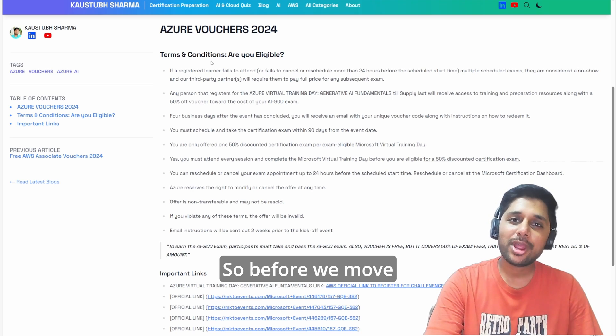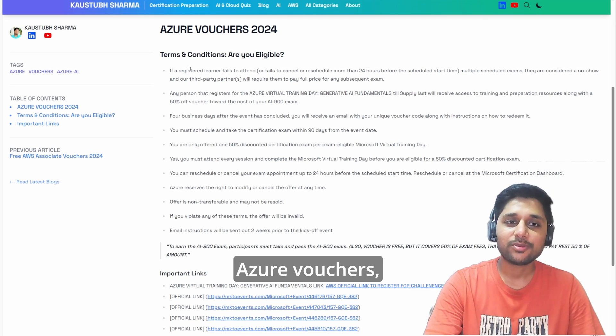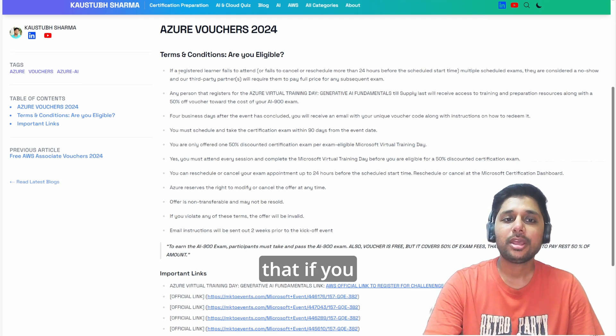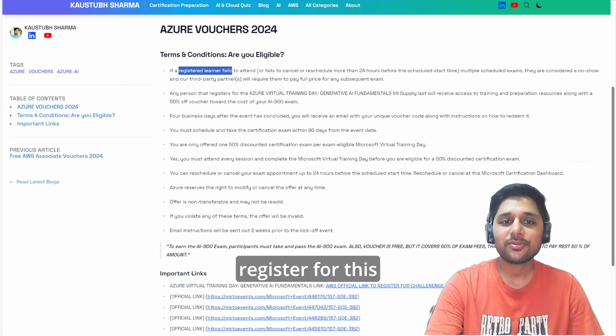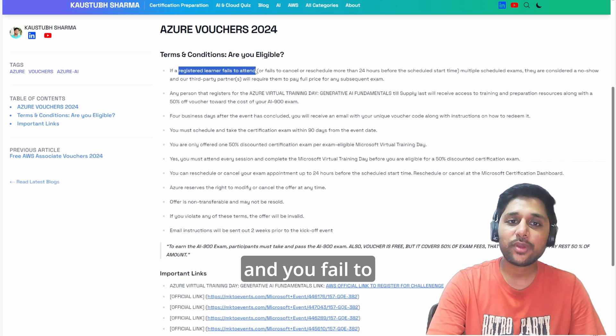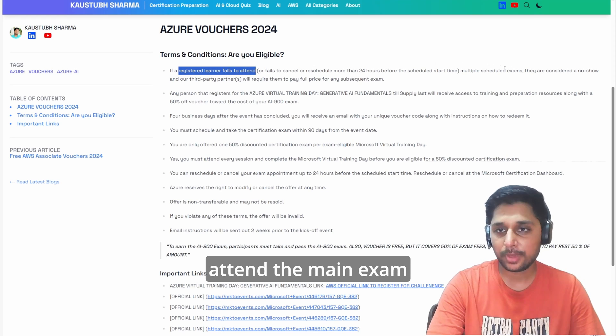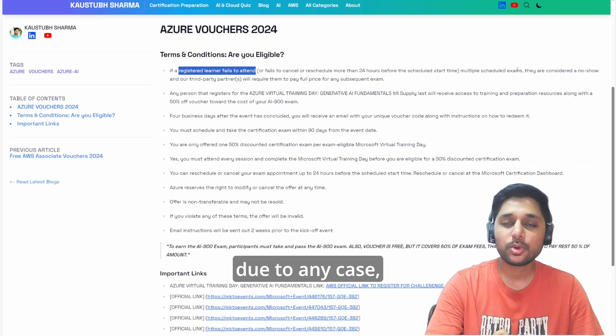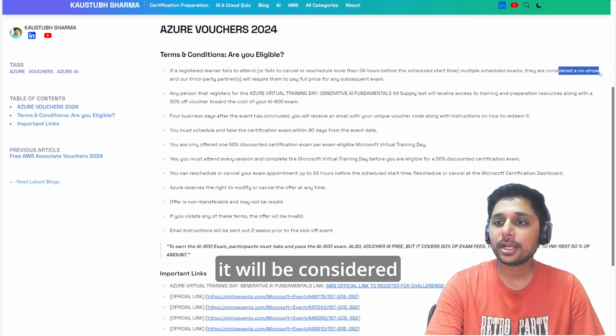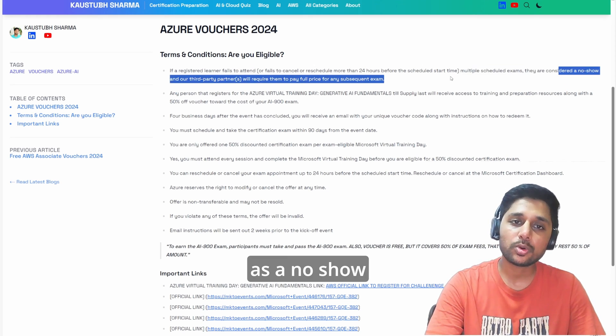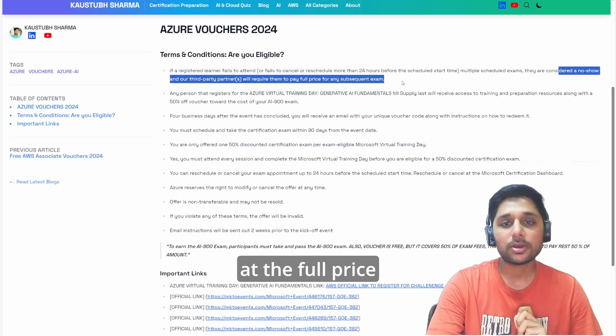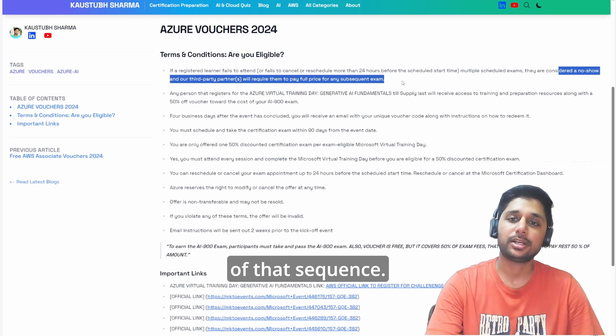Before we move ahead with the Azure vouchers, let me give you a slight warning. If you register for this learning program and you fail to attend the main exam due to any case, it will be considered as a no-show and you have to pay the full price of that sequence.